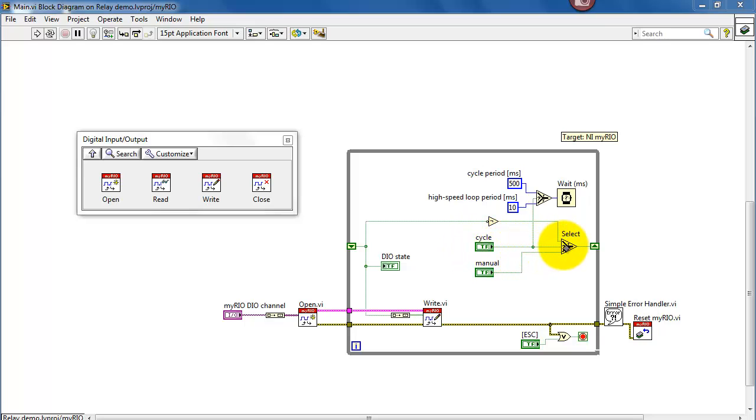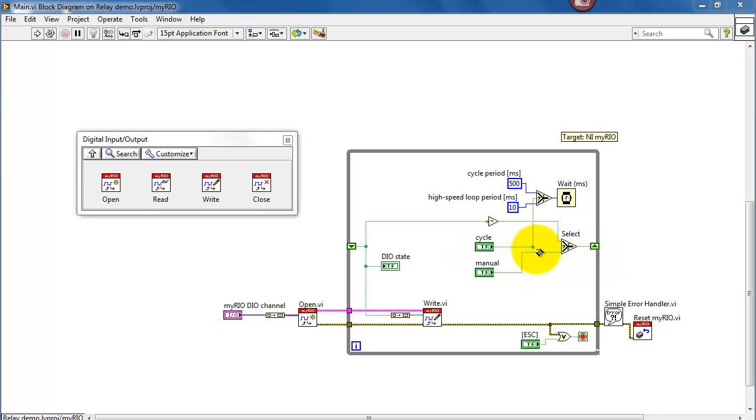When the cycle button is active, we select the inverted version of the previous value of that digital control to the relay. When cycle is active, it also selects the slower loop time of 200 milliseconds.